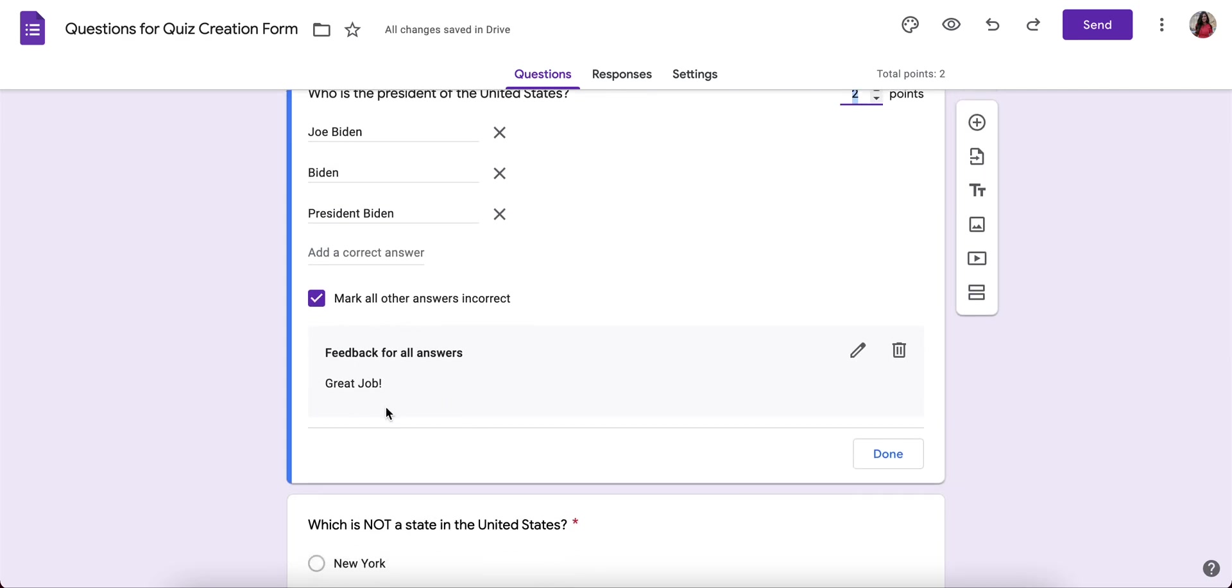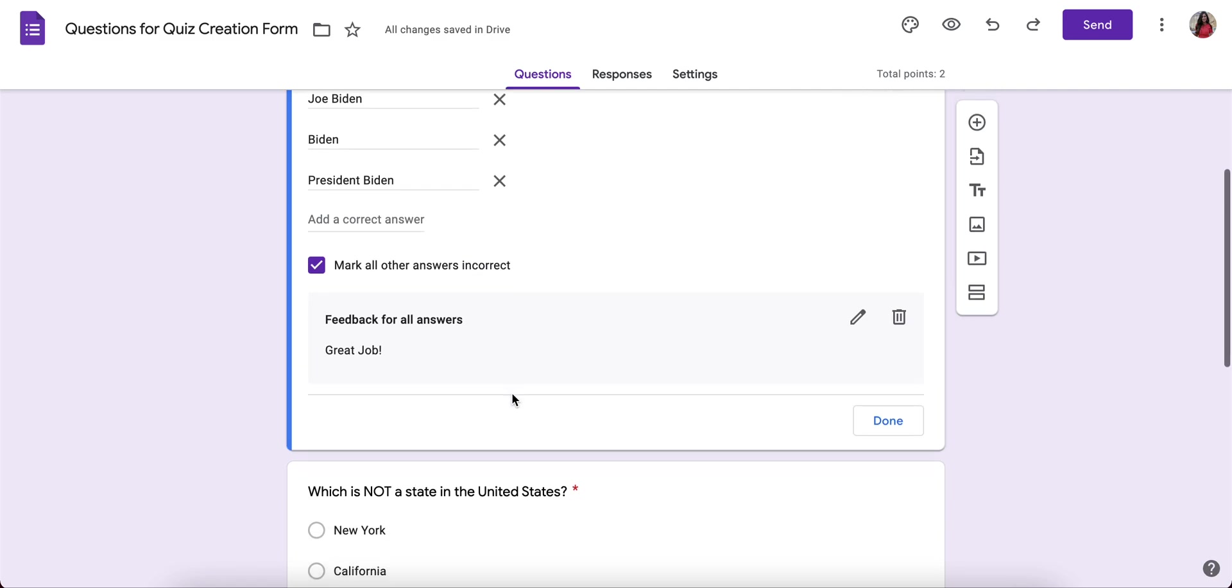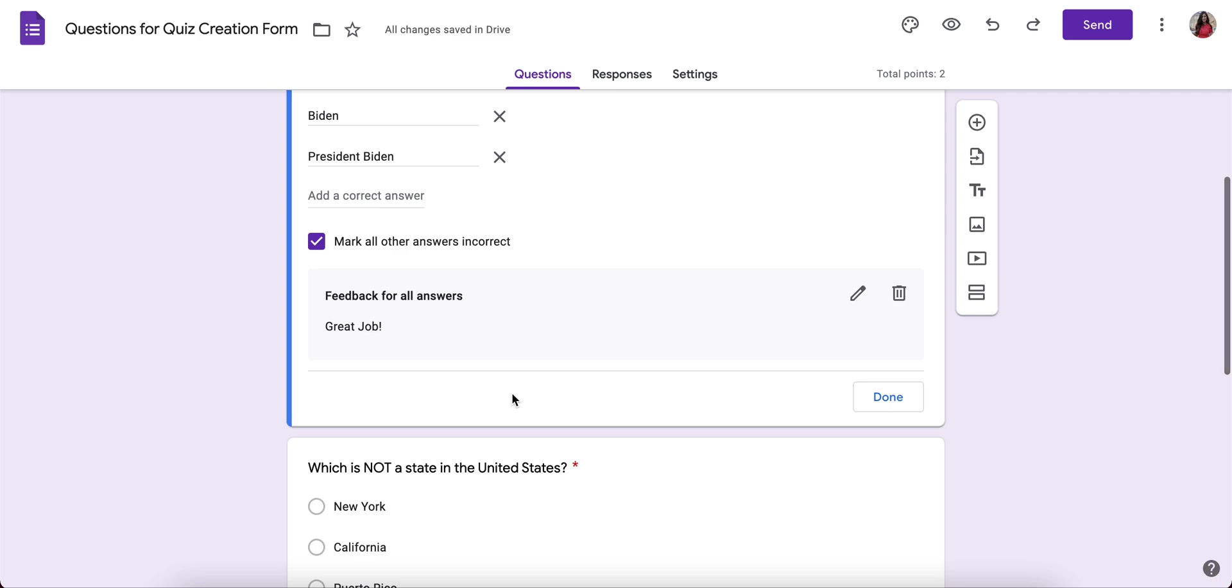So feedback for all answers was great job. Maybe that's not so fitting for that question. With the other ones, I'll show you what you could do for correct or incorrect.